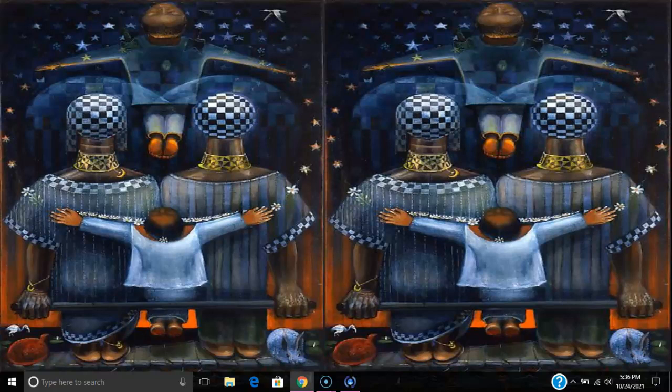The Family Circle is an acrylic painting on canvas that is 36 inches wide by 60 inches tall, and is signed by John Biggers himself. Biggers uses multiple elements and forms throughout the painting — for example, the element of shapes is constantly used.